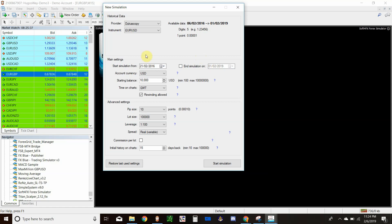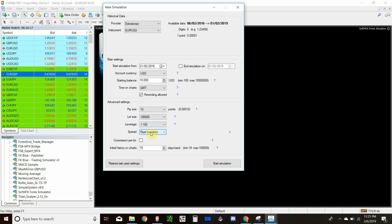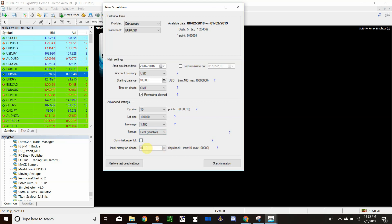Here you can choose your account currency — we'll leave it at USD. You can change your starting balance; I'll leave it at ten thousand. Rewinding Allowed is checked by default, so you can go back to candles you skipped. This controls your pip size, lot size, and leverage — set that to whatever leverage your broker has. For spread, you can leave it as the historical data or set a fixed spread manually. If your broker charges commission per lot, enter that here. Initial history on your chart is set to 15 days by default.